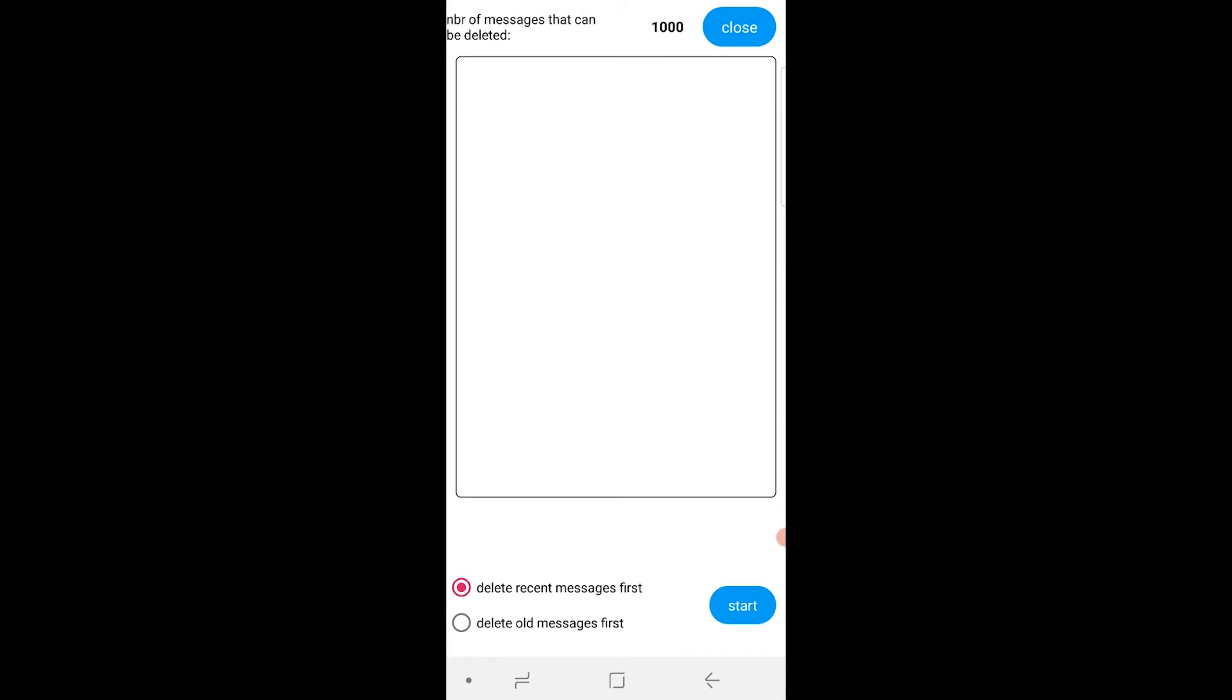For some reason my messages aren't showing, but what you would do is you'll go delete recent messages first and click start.